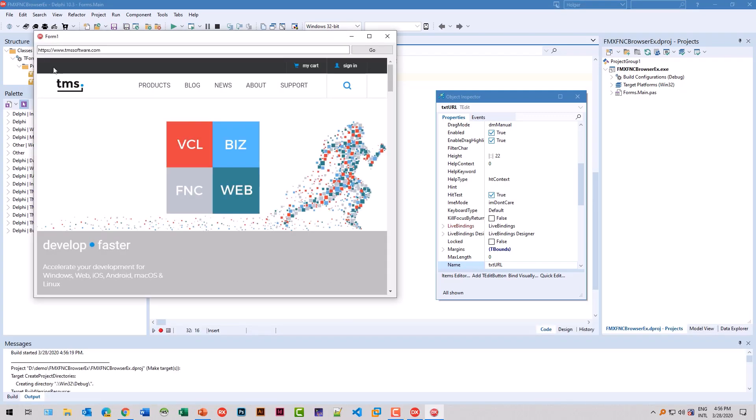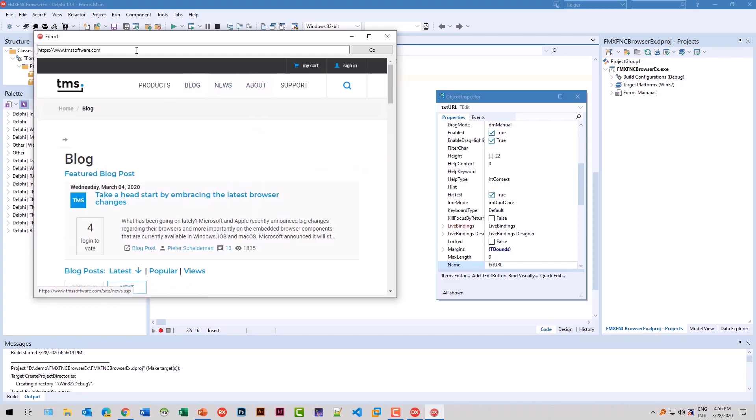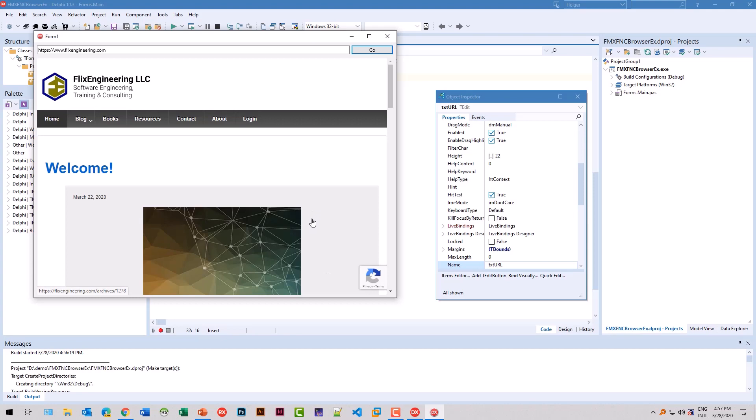Right away, tmssoftware.com is opened. The browser shows the page. We can navigate the page and everything. And of course, we can also enter another URL. Click go. And that page is being loaded. Everything works. It's a full blown web browser control.